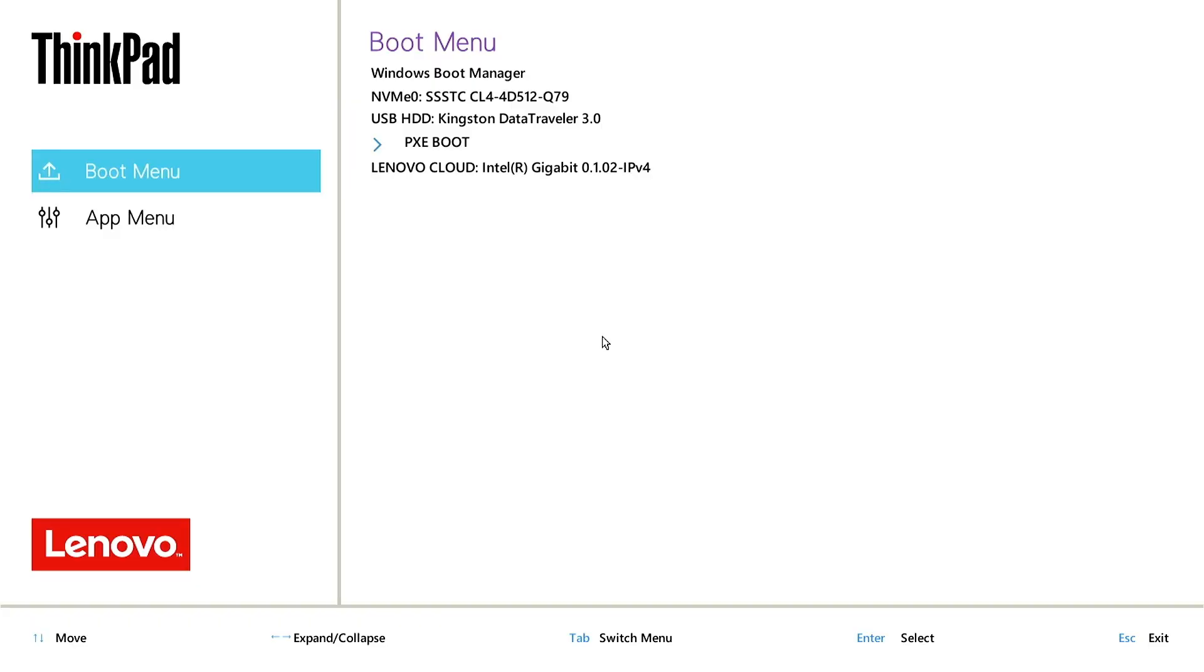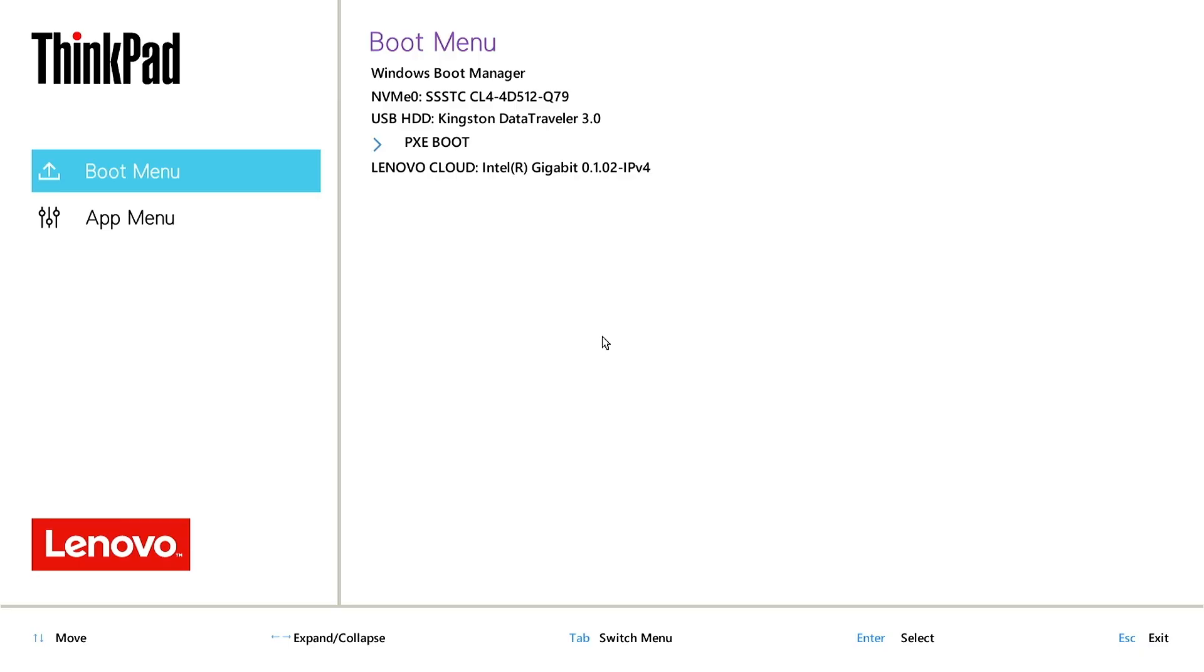In this video, how to fix cannot boot from USB boot device created by Rufus. As you can see, I can't boot from USB device to install Windows.